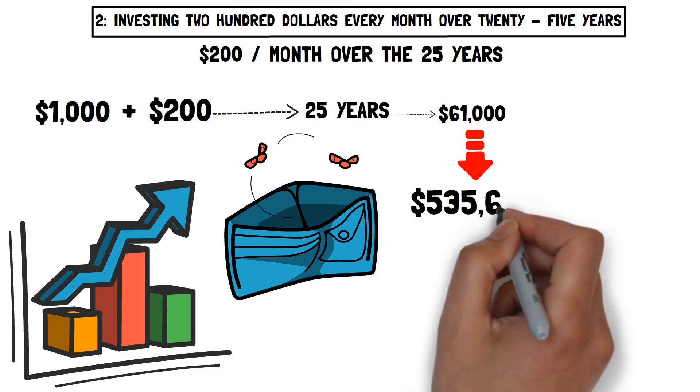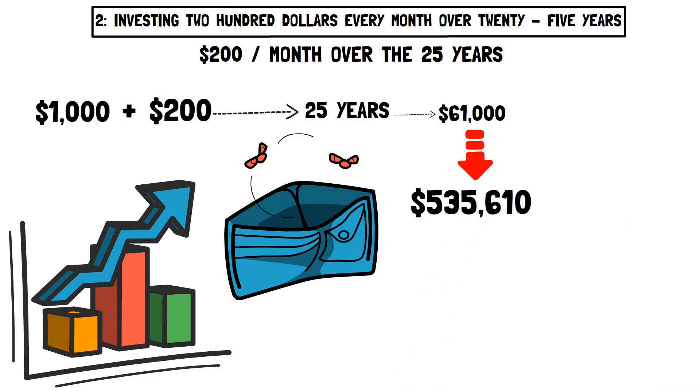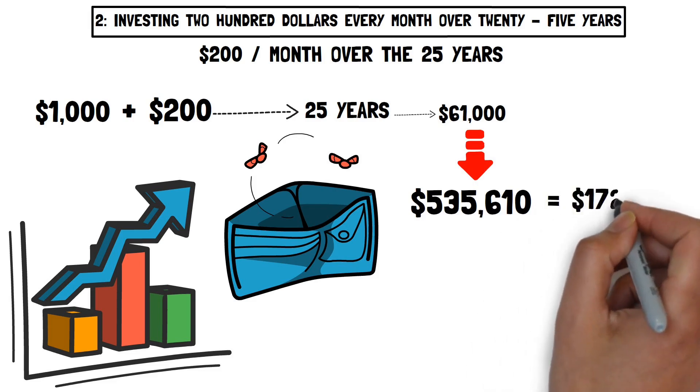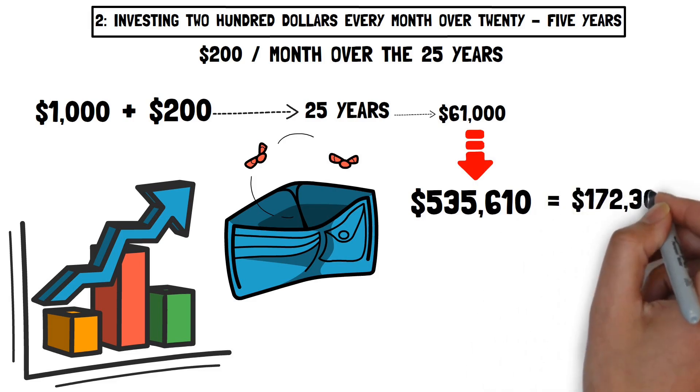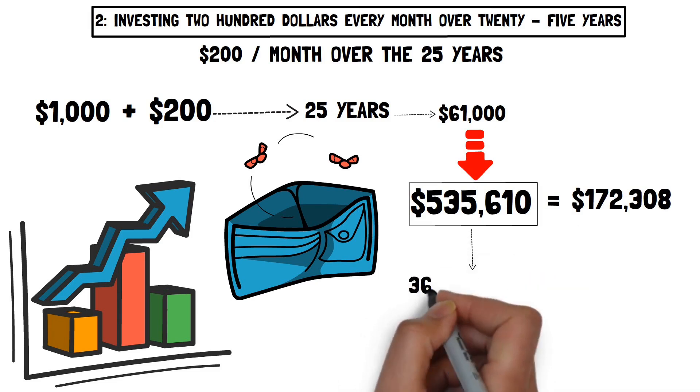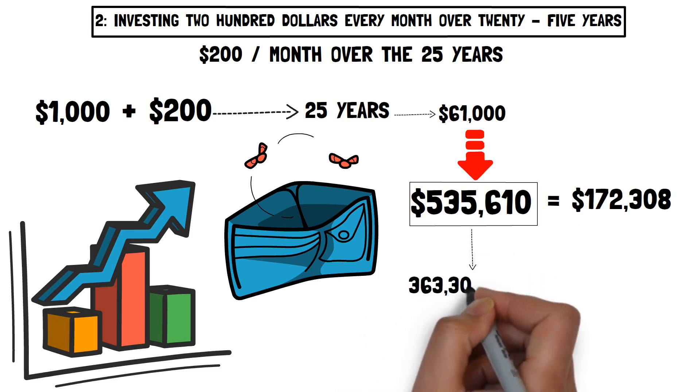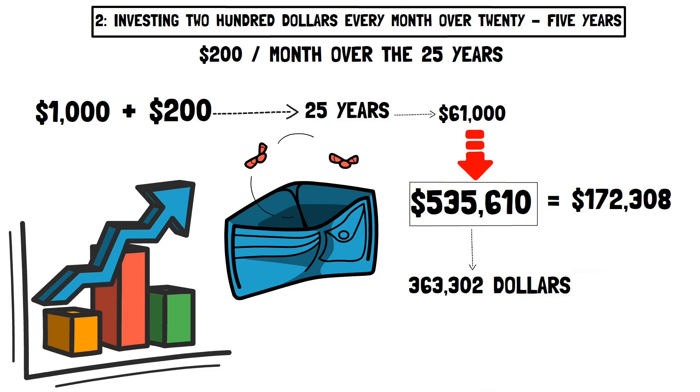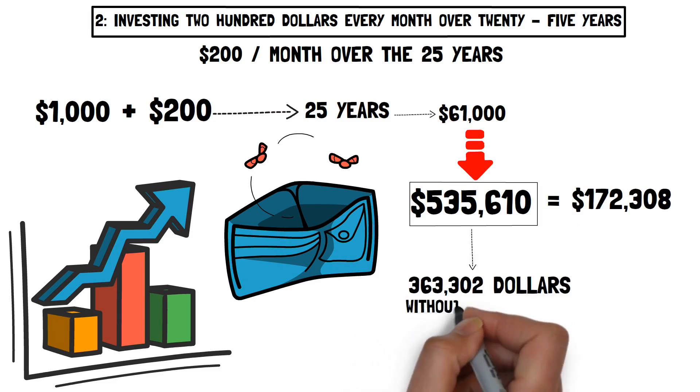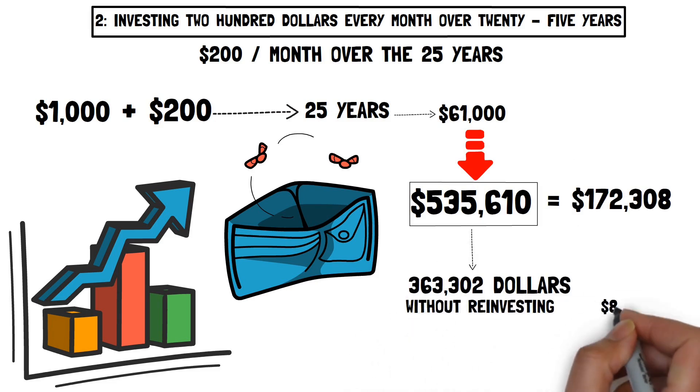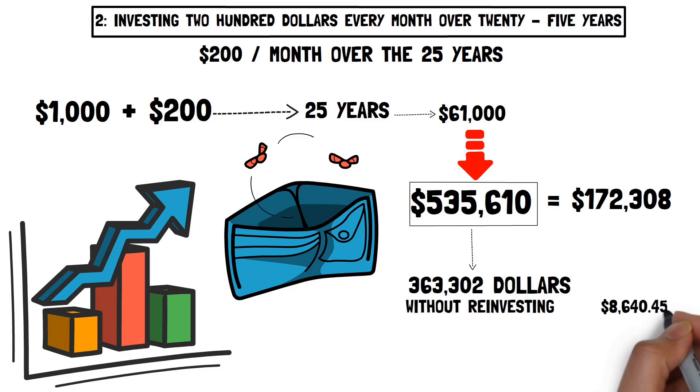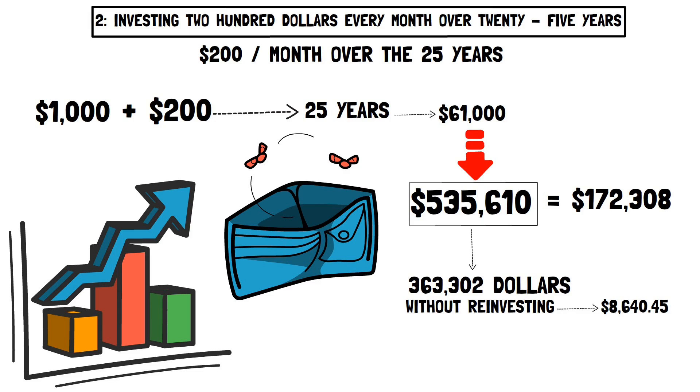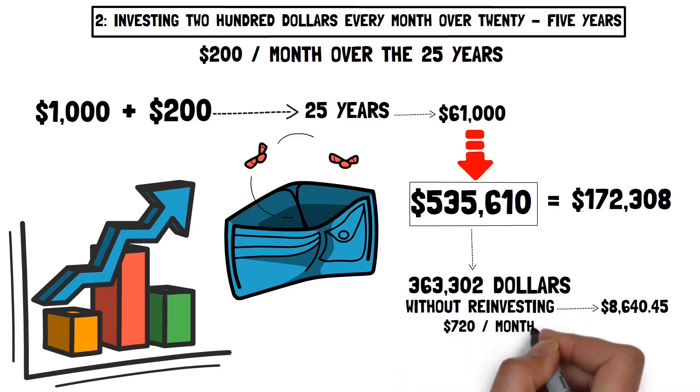If you reinvest the profits you get, your investment would be worth $535,610. When you don't reinvest the earnings, your investment is only worth $172,308. This implies you gained an extra $363,302 by reinvesting your dividends. Without reinvesting, you would still get $8,640 in dividends throughout this time period, which is comparable to $720 per month.